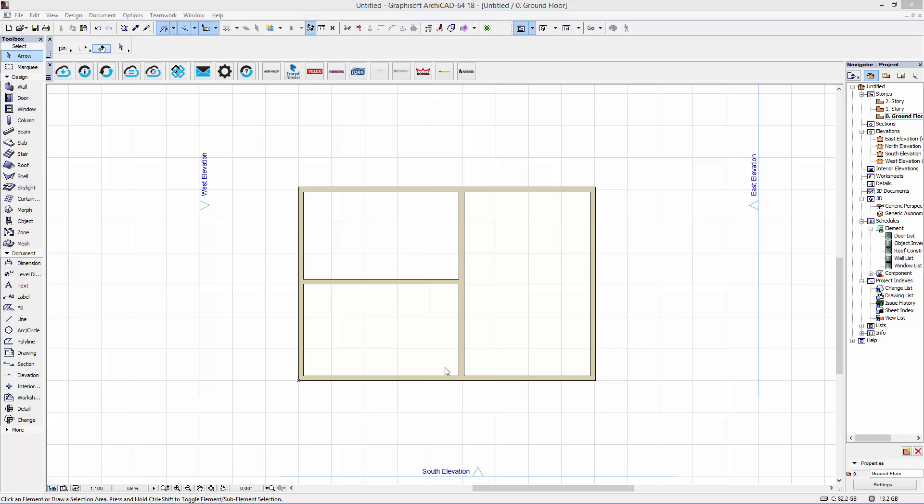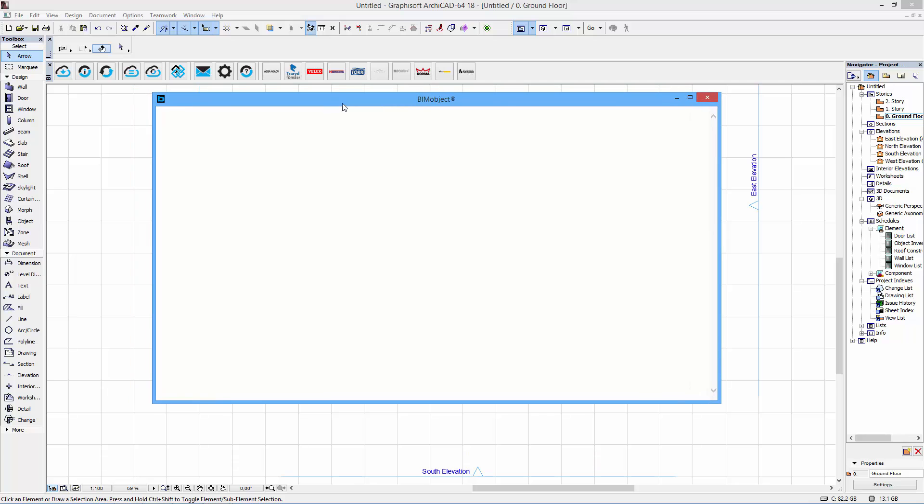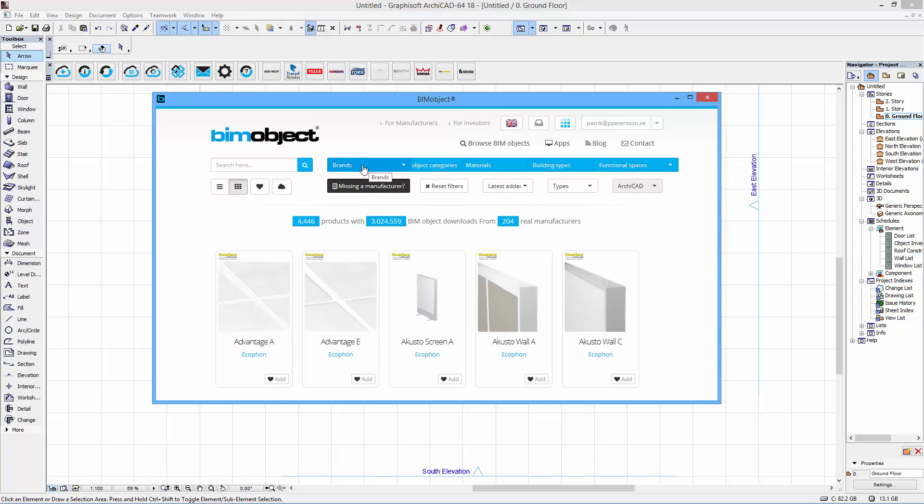Hi, this is Patrick from BIMObject and today we will look at the latest release from Ecophone. This is a series of a large variety of ceiling products, acoustic ceilings, and they are available at BIMObject.com of course through a regular web browser and also like I'm doing here through the integrated app in ArchiCAD.